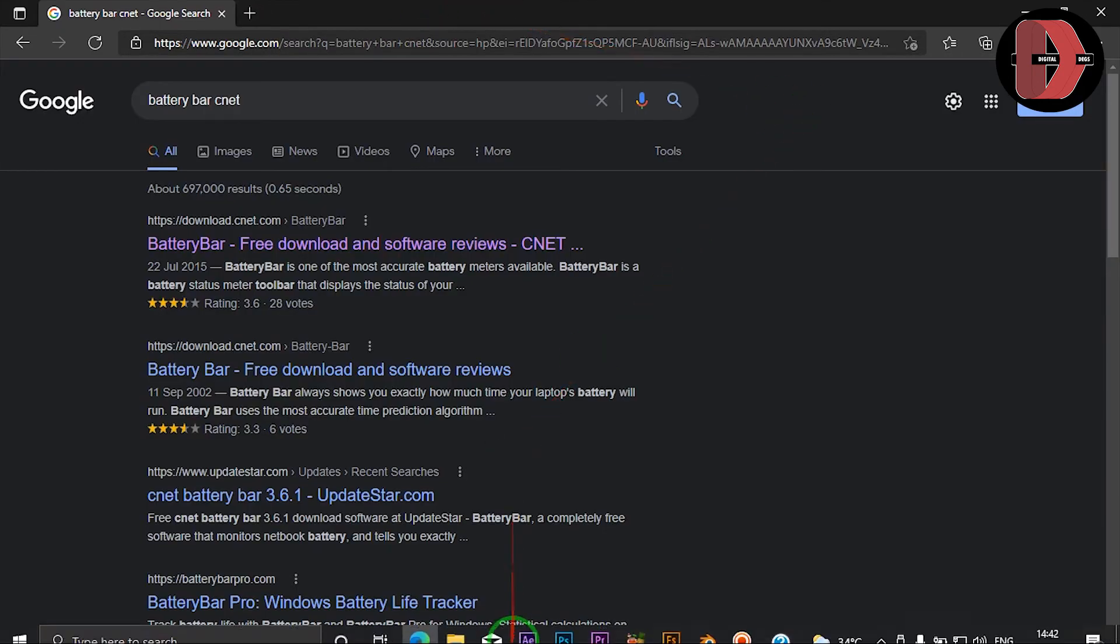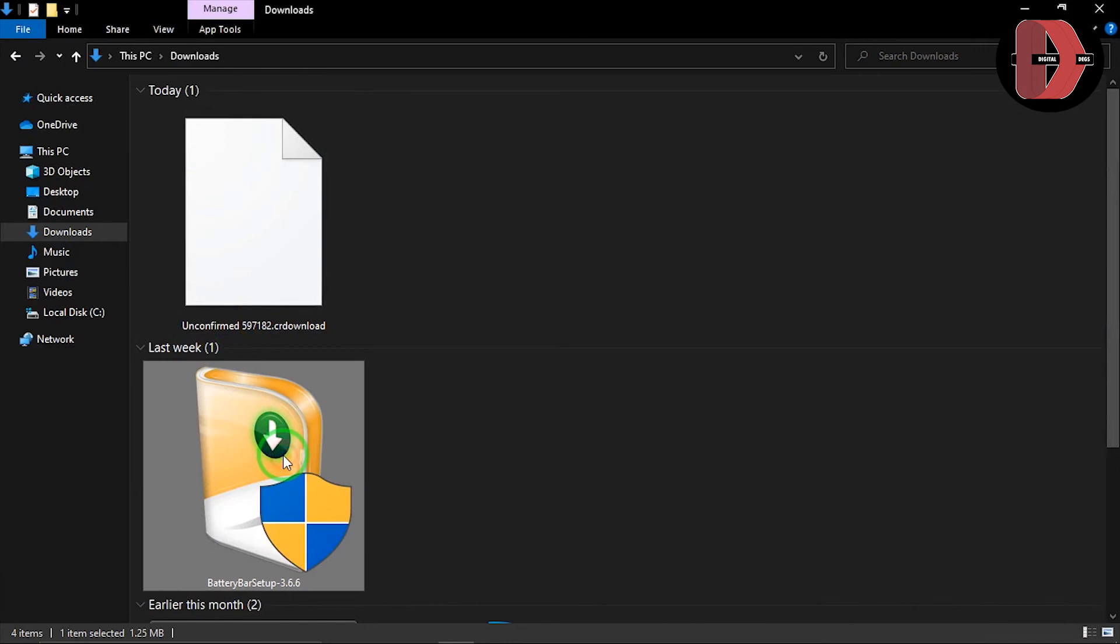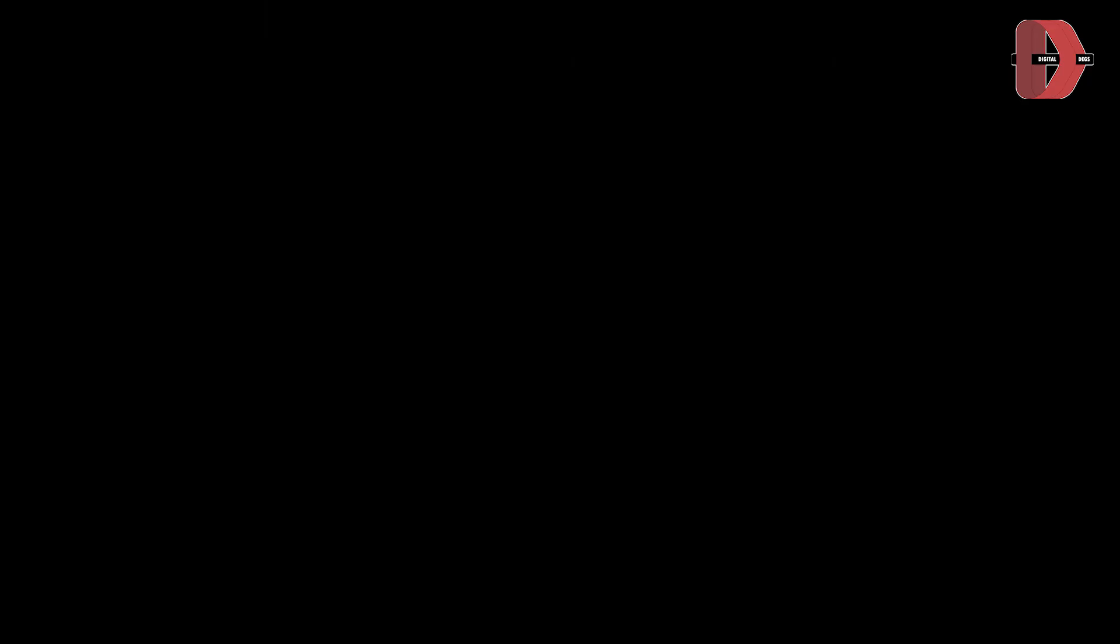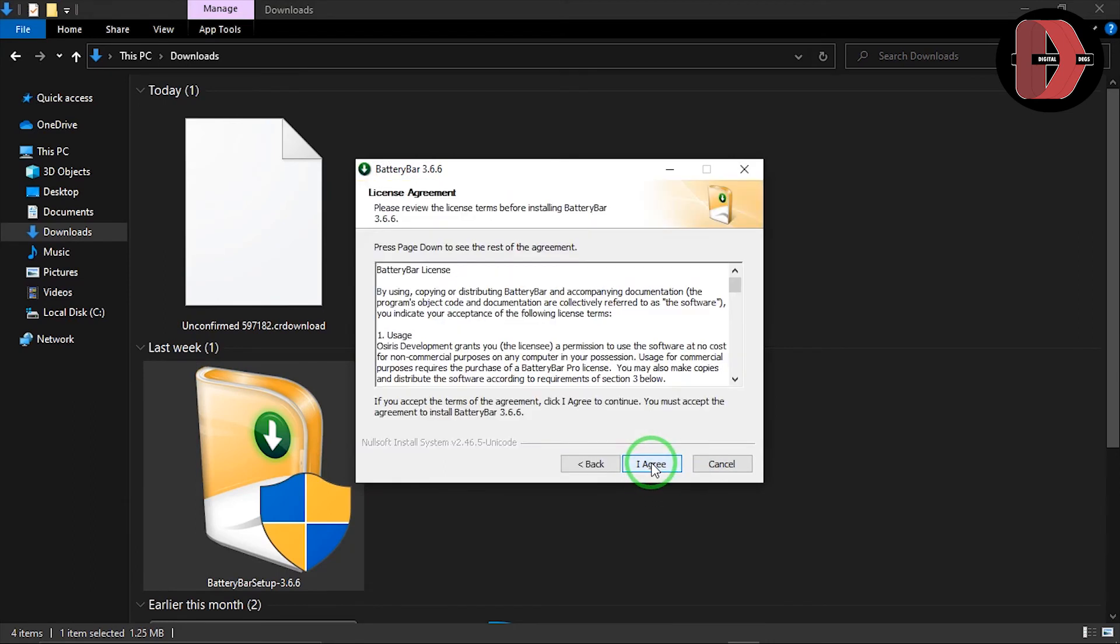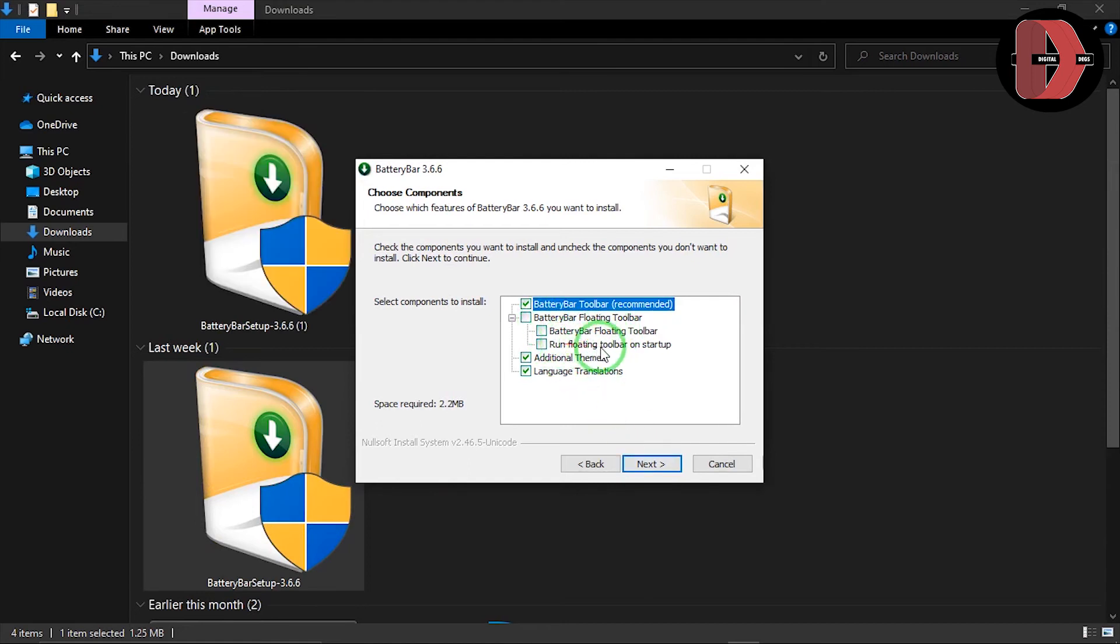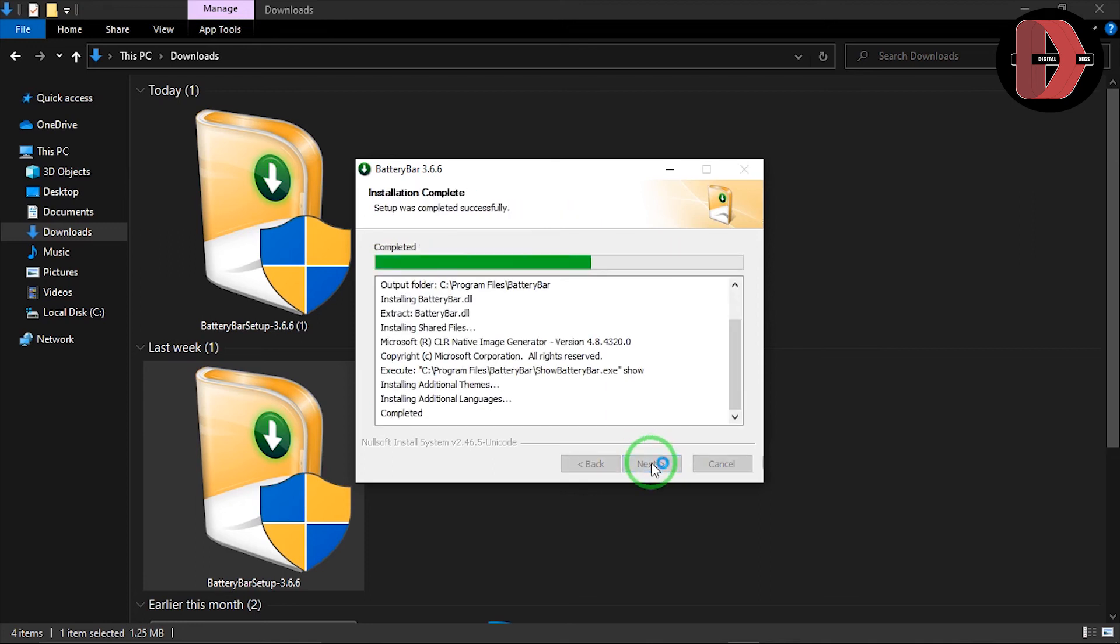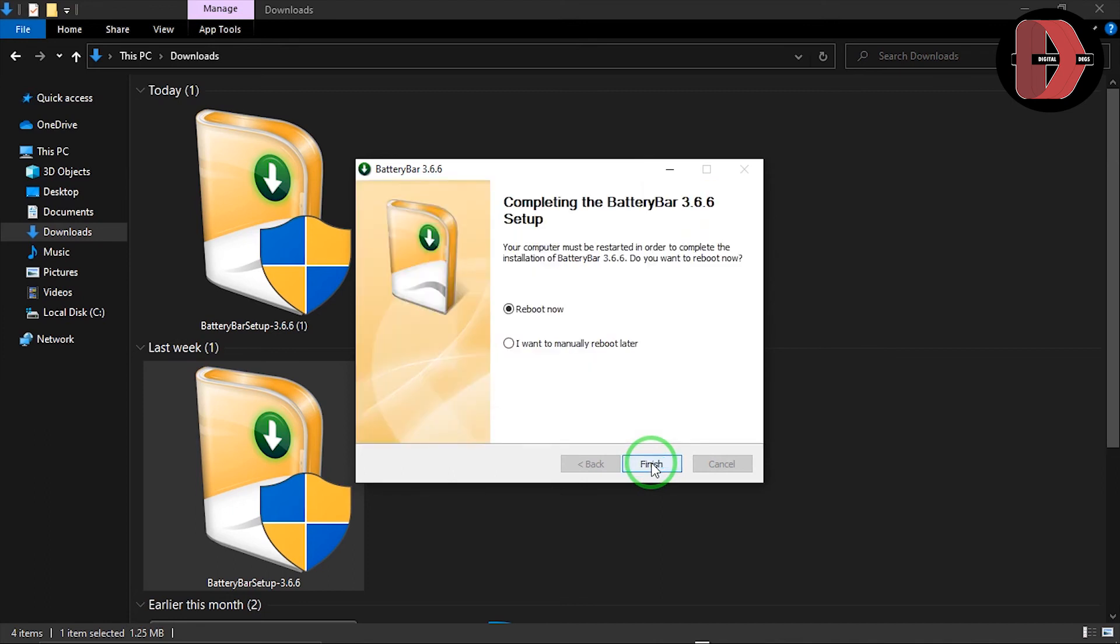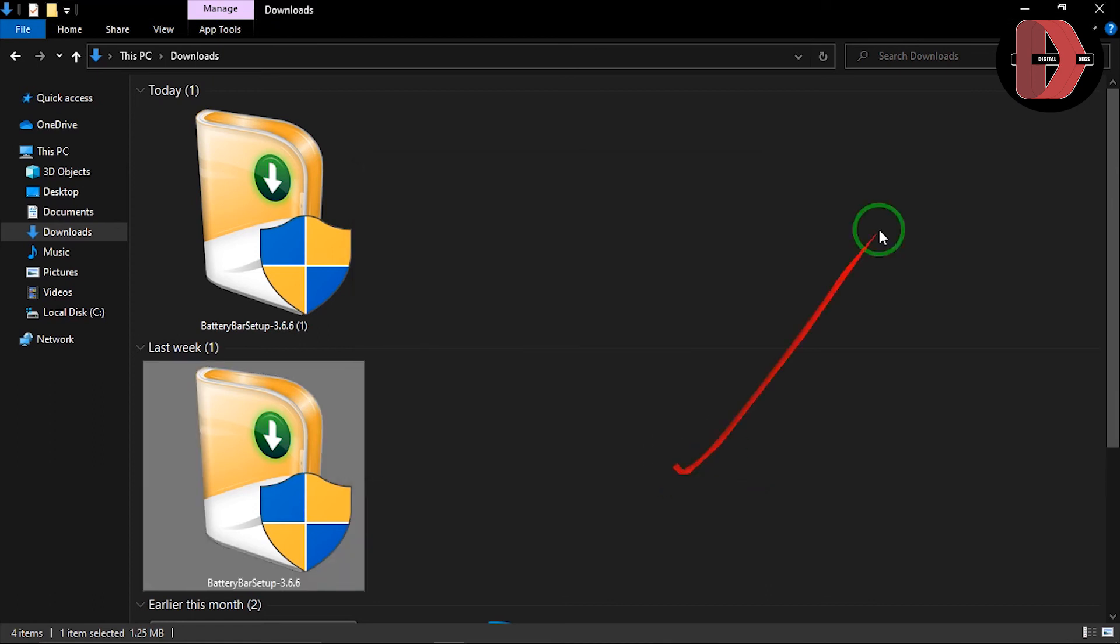So, I've already downloaded it. Here is the application, Battery Bar setup. You double click on it. Yes. And then, reinstall it. Click on next. Click I agree. Battery bar floating toolbar. Run floating toolbar on startup if you want. So, but I'll just go with the normal settings. Yes. Install. It's going to install battery bar. Next. Okay, rebuild now. Oh, I want to manually rebuild later. So, let's just say I want to manually rebuild later. Then, we close this.